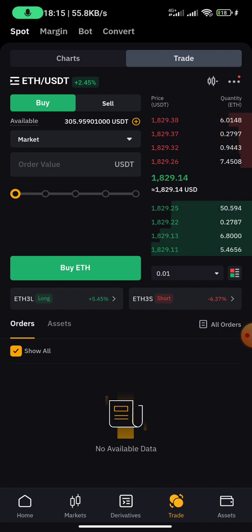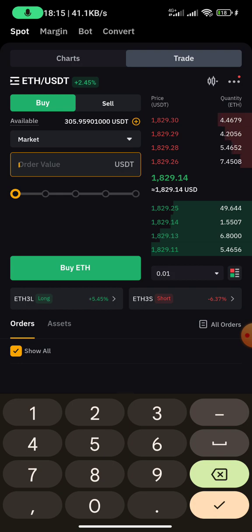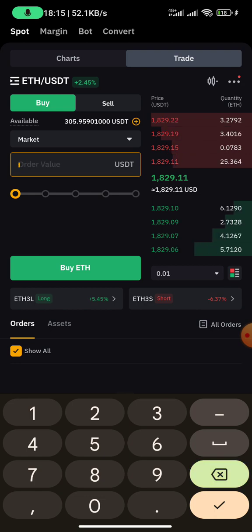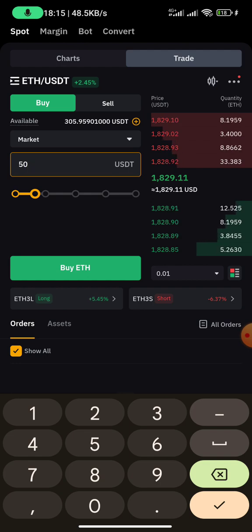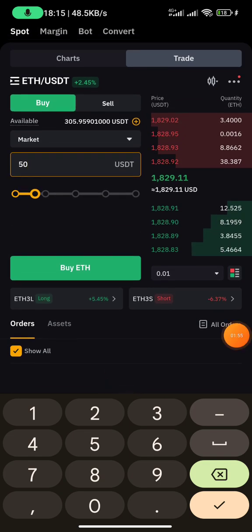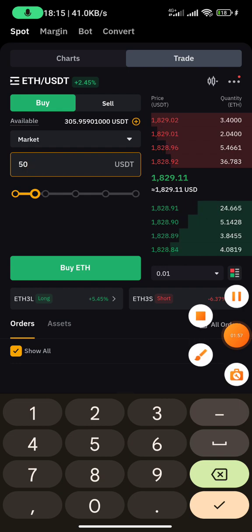If I want to buy ETH, I input the amount right there. For example, I want to buy $50 worth of ETH, so I put 50 USD, then I click on 'Buy ETH' right here.